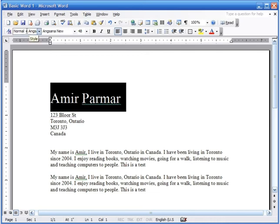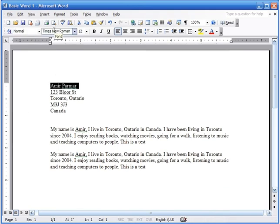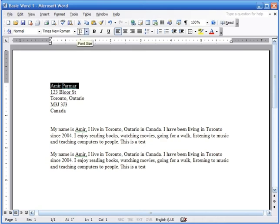If I want this section to appear in a predefined style, I can go back and click on 'Normal,' and it returns to Times New Roman size 12. The Normal style is what usually shows up when you start Microsoft Office 2003 — Times New Roman, size 12, with no other formatting.